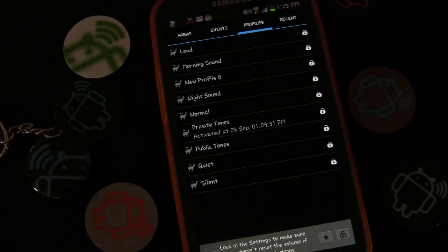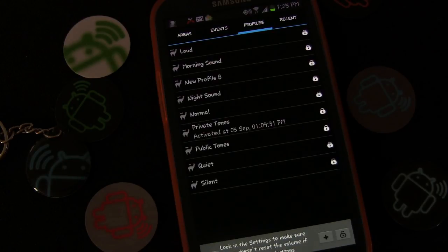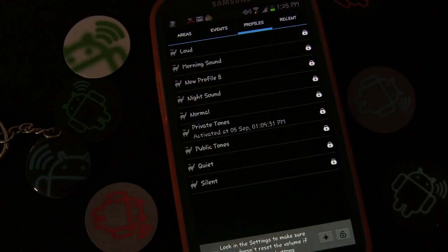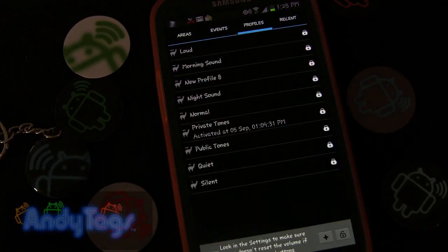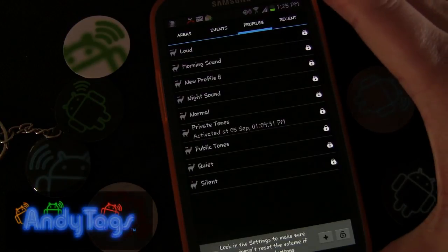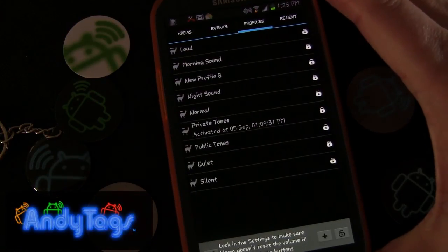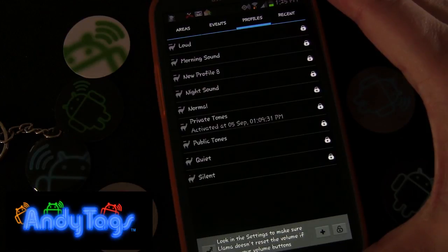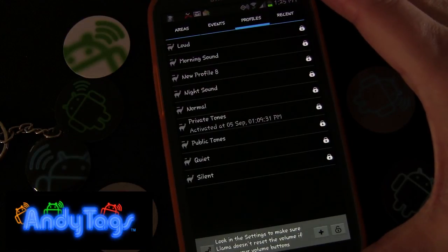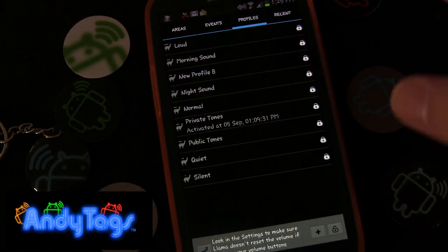In this edition of NFC Tags 101 how-to videos, I'm going to show you how to set up an NFC tag to toggle your ringtones and notification tones using the app Llama, which is probably one of the most full-featured NFC apps available on Google Play. It does more than just NFC stuff, but that's what we're demonstrating today.